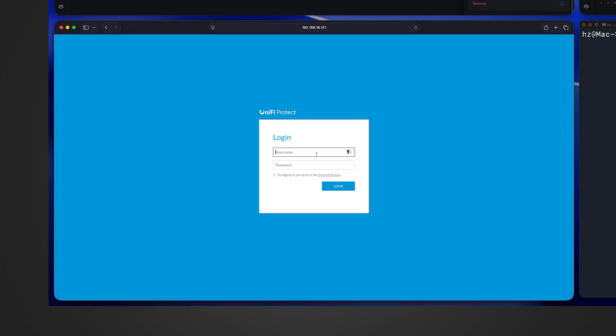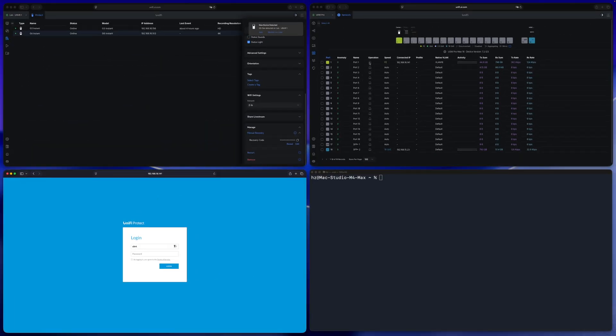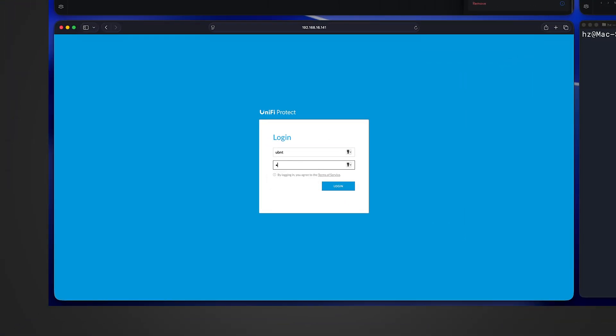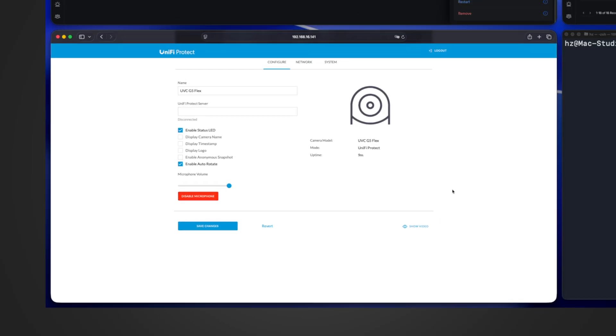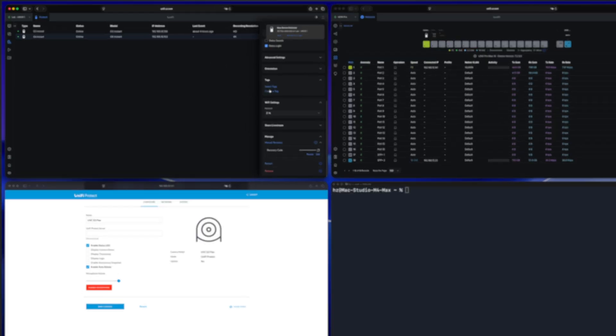I see the exact same login screen, even though this time is a different camera. Based on our last time experience, we know the username is ubnt. For password, because this camera has not been adopted yet, of course I don't have any place to find out what's the recovery code. In fact, for this special status, Ubiquiti uses a hard-coded password which is ubnt as well. Let me type it in. ubnt, login. See, I'm in. Which means before the camera is adopted, the recovery code exists but it's hard-coded as ubnt.